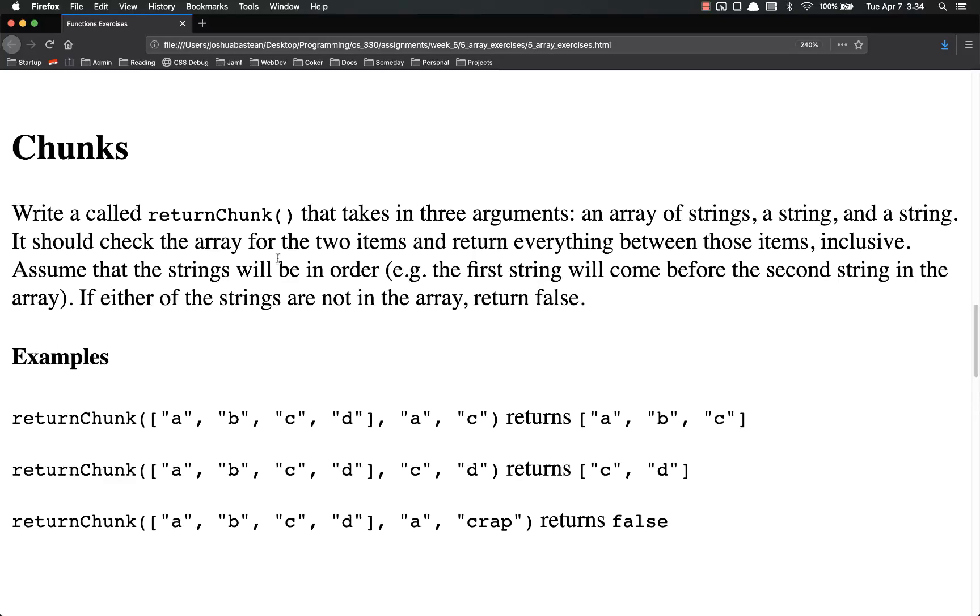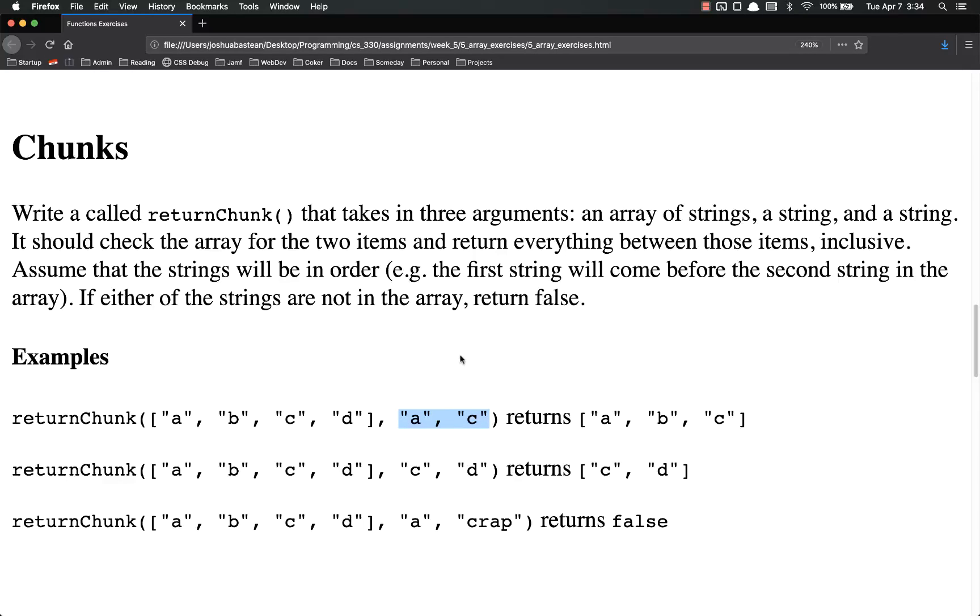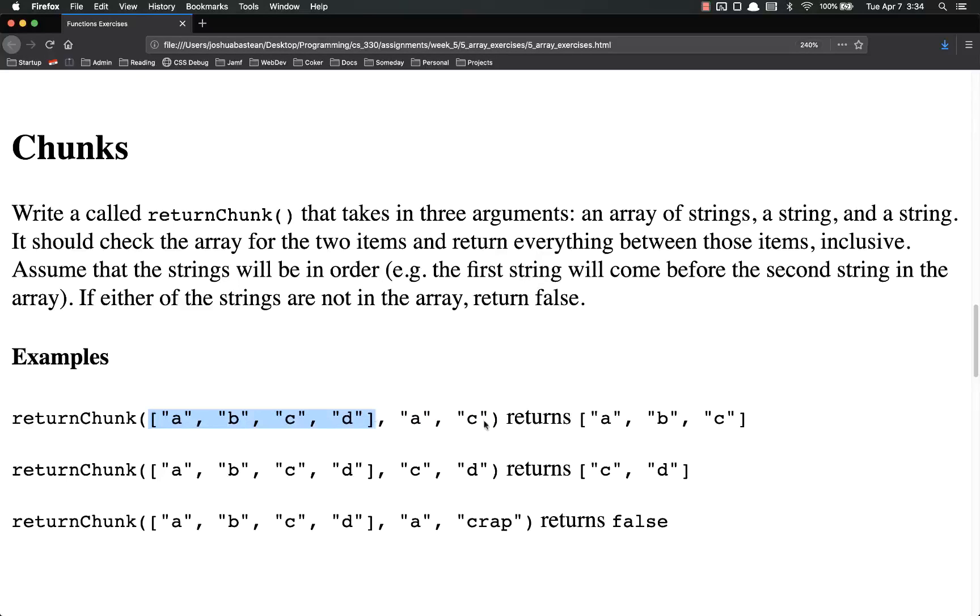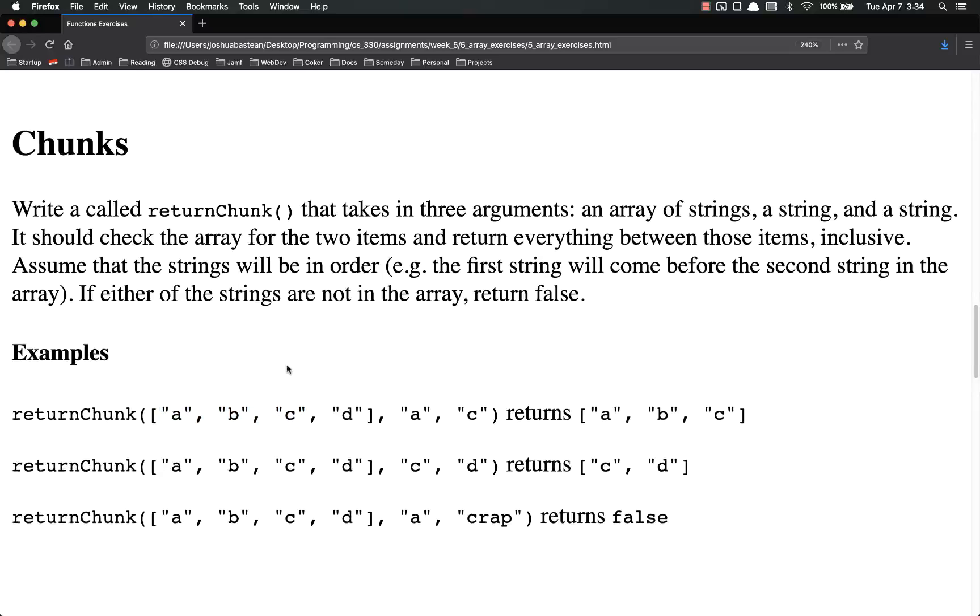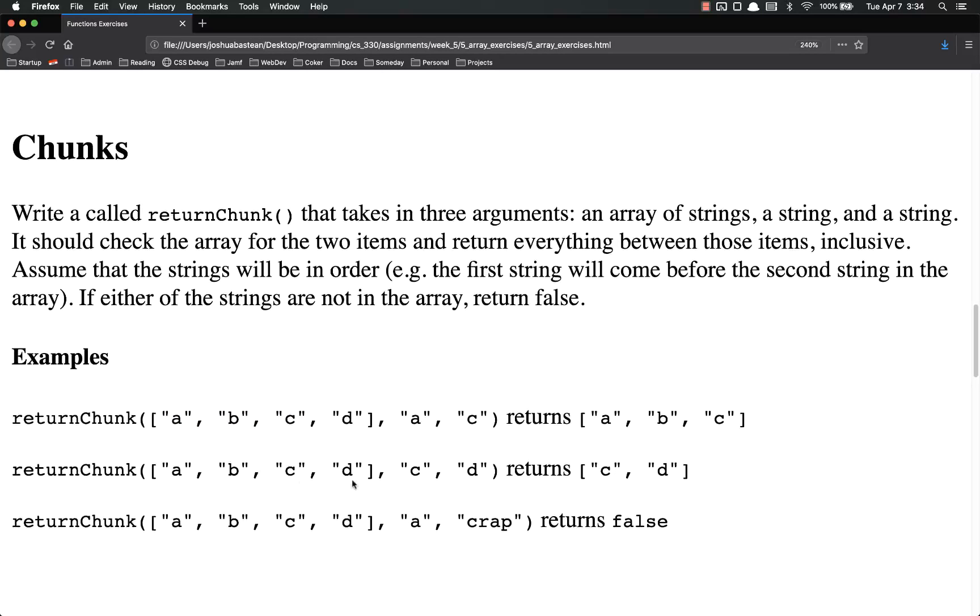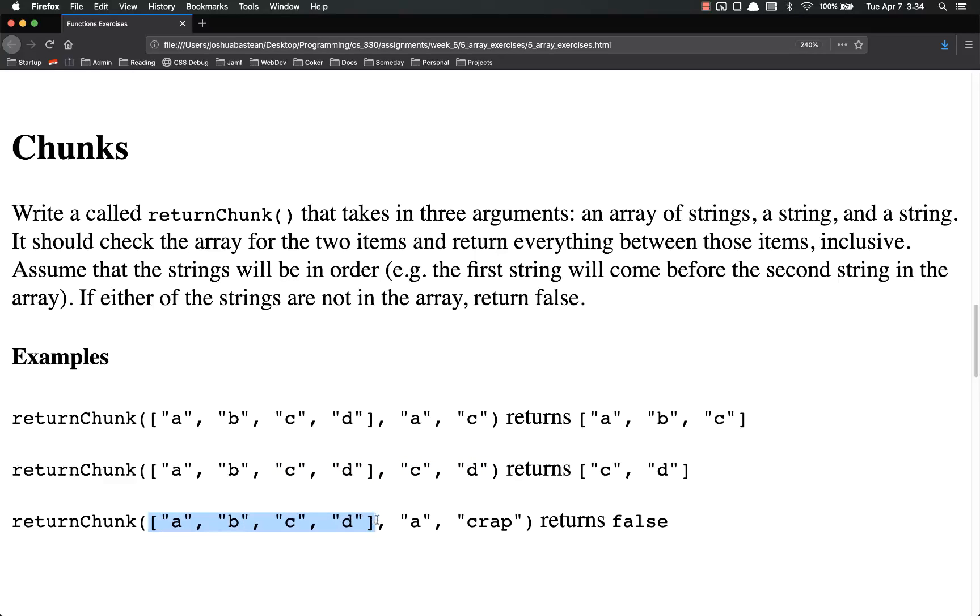So number one, assume they'll be in order. So you don't have to check and see which one comes first. I'm not worried about that. We're not that advanced yet. Although you could. This is something that's not that too terribly difficult to do once you get JavaScript down. But I'm going to assume that they're in order for this. So a, b, c, and d is the array we passed. A and c. So a is there. C is there. So it returns a, b, c, because those are the things between a and c inclusively. Make sure that you remember that inclusive. Return chunk a, b, c, d, where we pass in c and d, just returns c and d. And then again, a and crap. Crap's not in there, so it returns false. Even though a is in there.